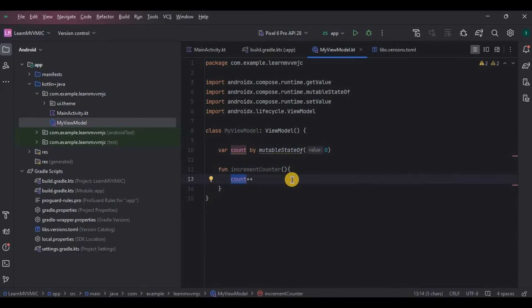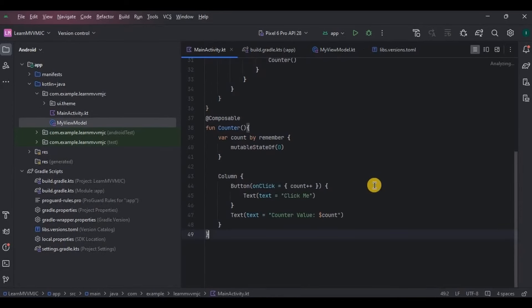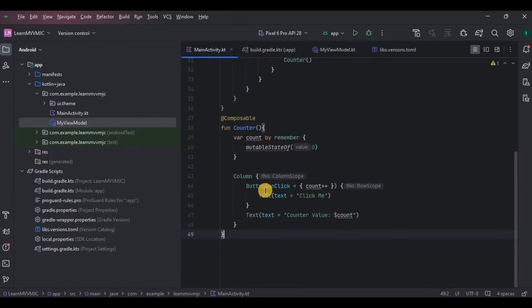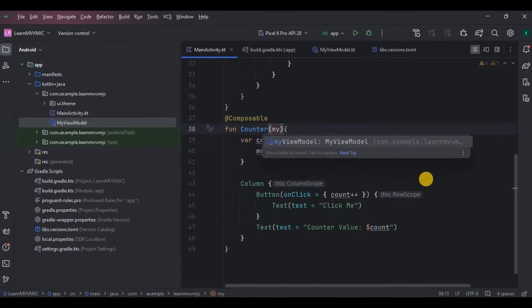Now what is remaining? View. So come to MainActivity. This button and text are our UI, means our View. Now let's connect our ViewModel with our View. So how do we do that? By calling MyViewModel class here inside the counter function.